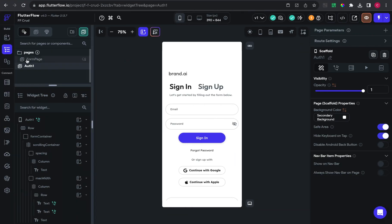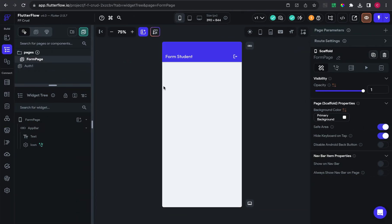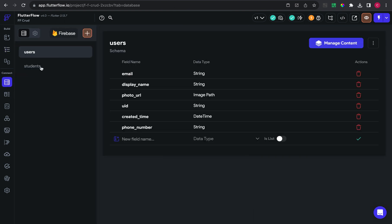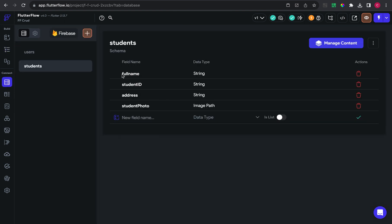I also have a form page where I will put fields like member ID, student name, address, and some photos. I have created a student collection — this is my students collection — and for the student photo field I use the image type.